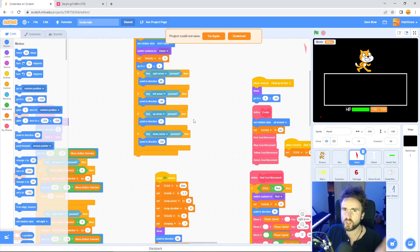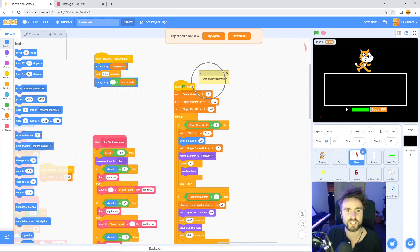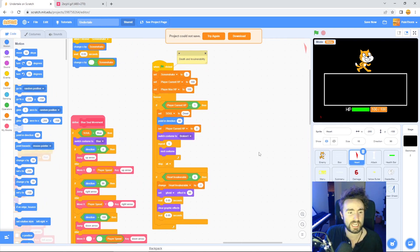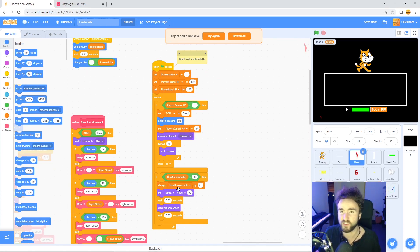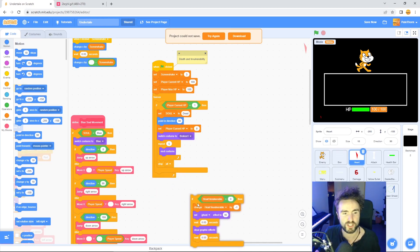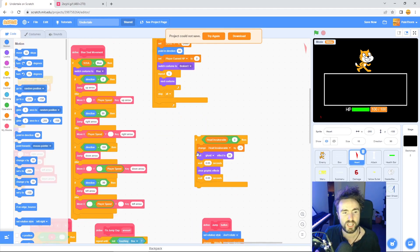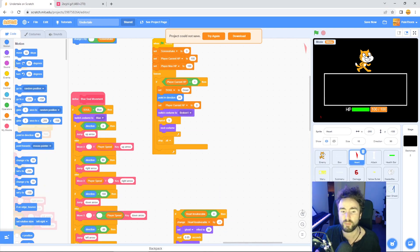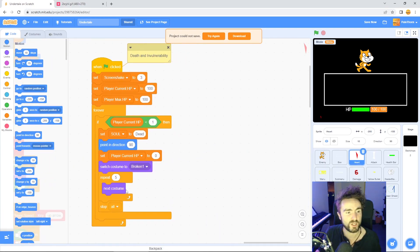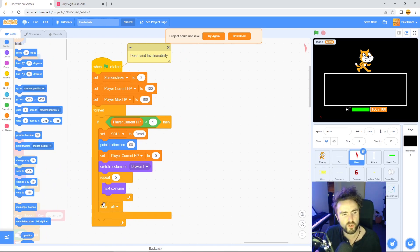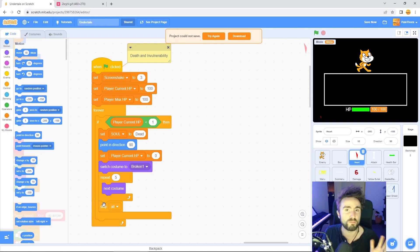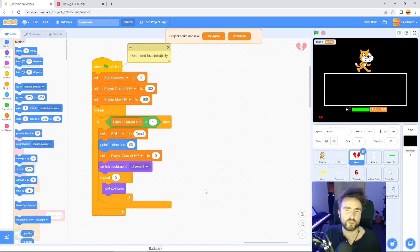Once that's done, let's head to the code. Look around until you find this death and invulnerability when green flag clicked code. There's two parts of this code: first is the death and next is the invulnerability. Let's take out this invulnerability code. Grab if heart invulnerable and just move it off somewhere by itself. We'll put that back in at the end. Currently we've got this stop all which is a very boring way to end our game, so let's take this stop all and throw it out.